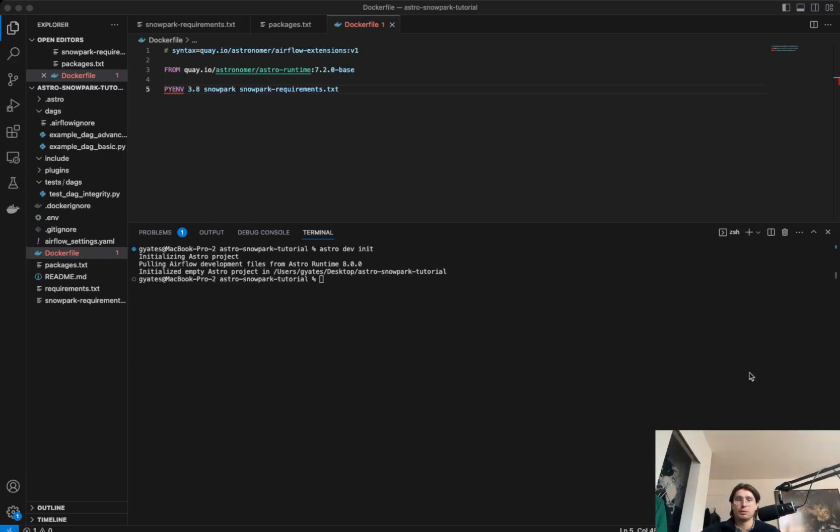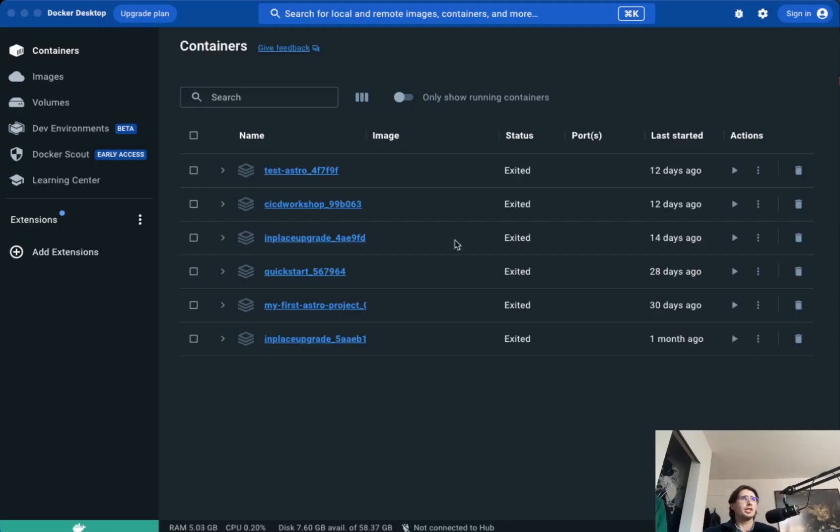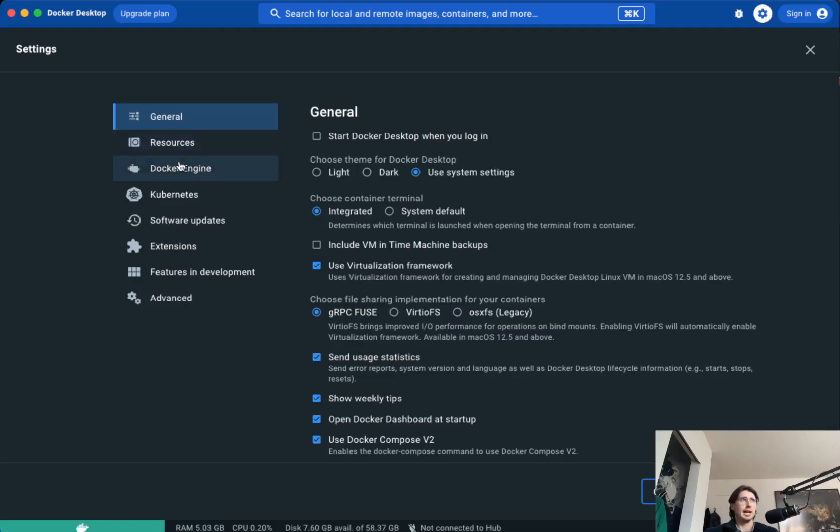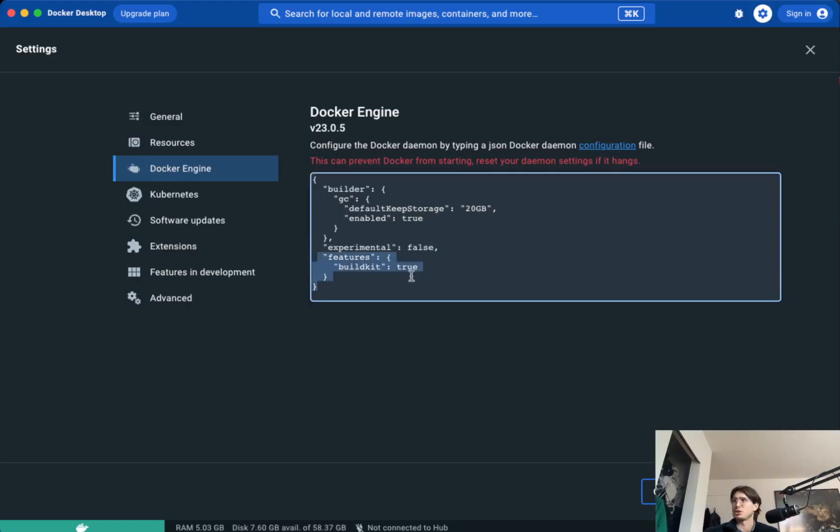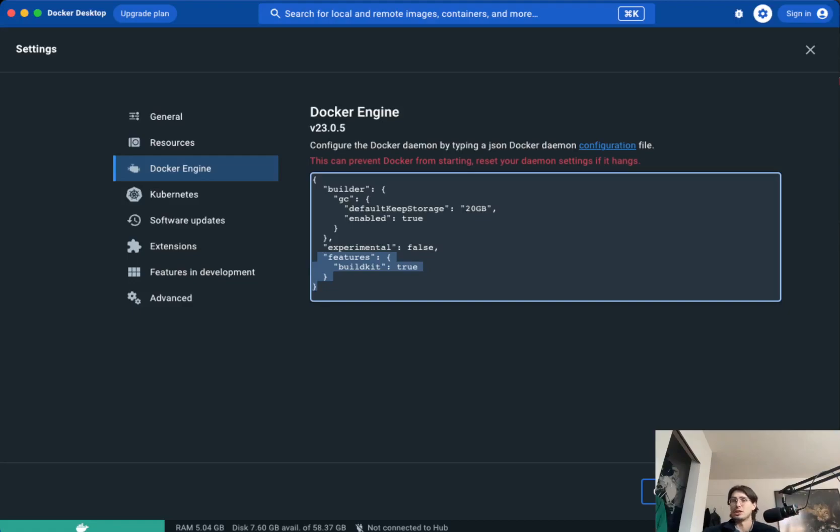Now that we've done that, we've got to ensure that Docker build kit is enabled. In order to do this, what you're going to want to do is go into your Docker desktop, go into your Docker engine, and then make sure that this features build kit is equal to true. So this will allow us to actually use that build kit when we're building our Docker image. So now we've got all the steps in place so we can start building our environment.